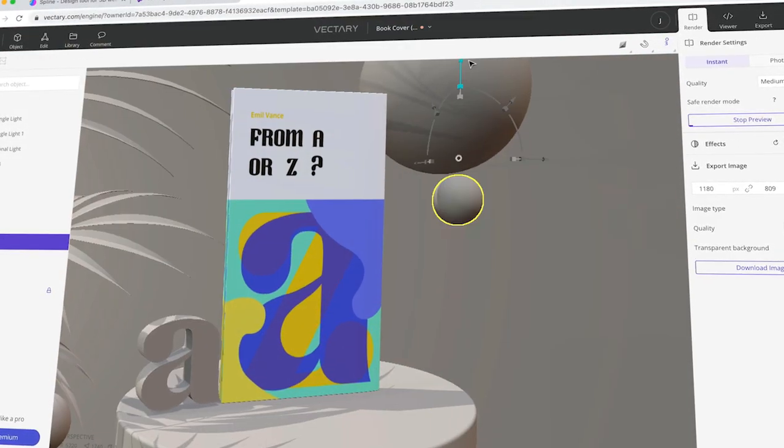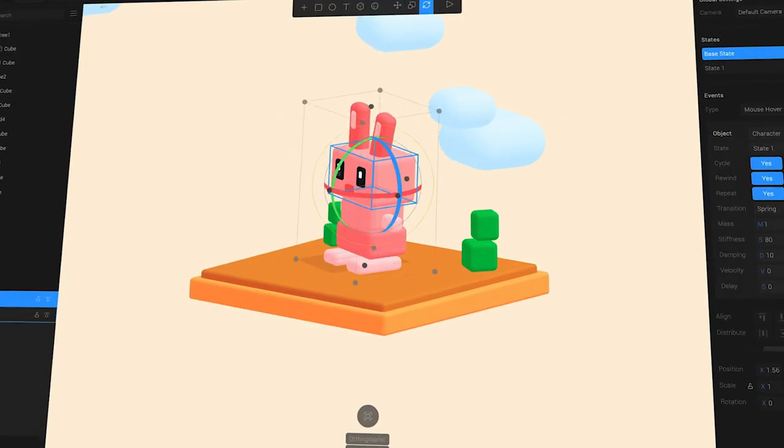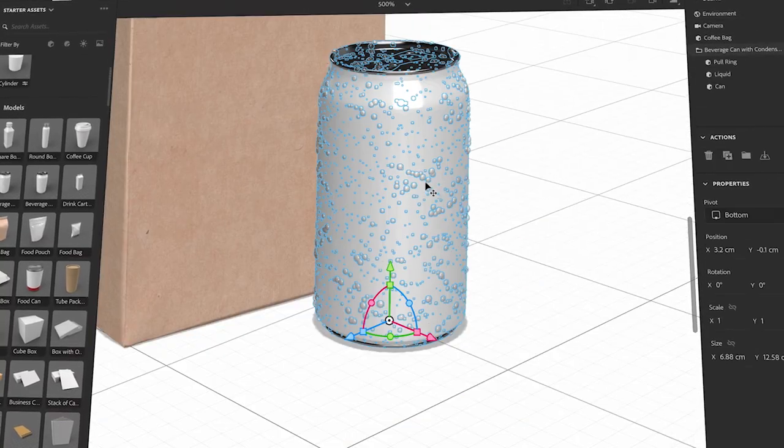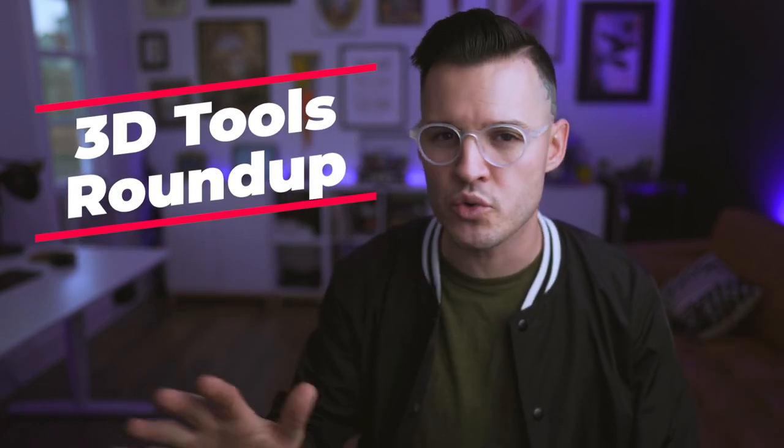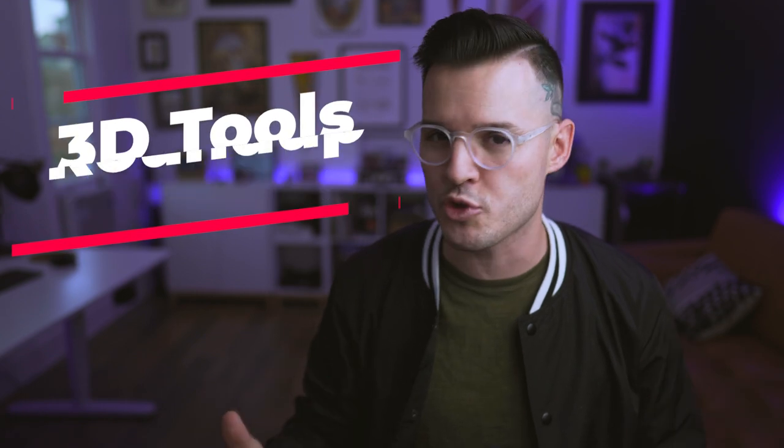What's up, everybody? I'm Jesse Showalter and 3D illustrations and assets are all the rage right now, and for good reason. Not only are they super cool looking, but they give your design a level of dimensionality and character and fun that wouldn't be there without them. In today's video, I want to share with you a few of my favorite tools for creating 3D illustrations and elements that you can add into any web design or UI design project.